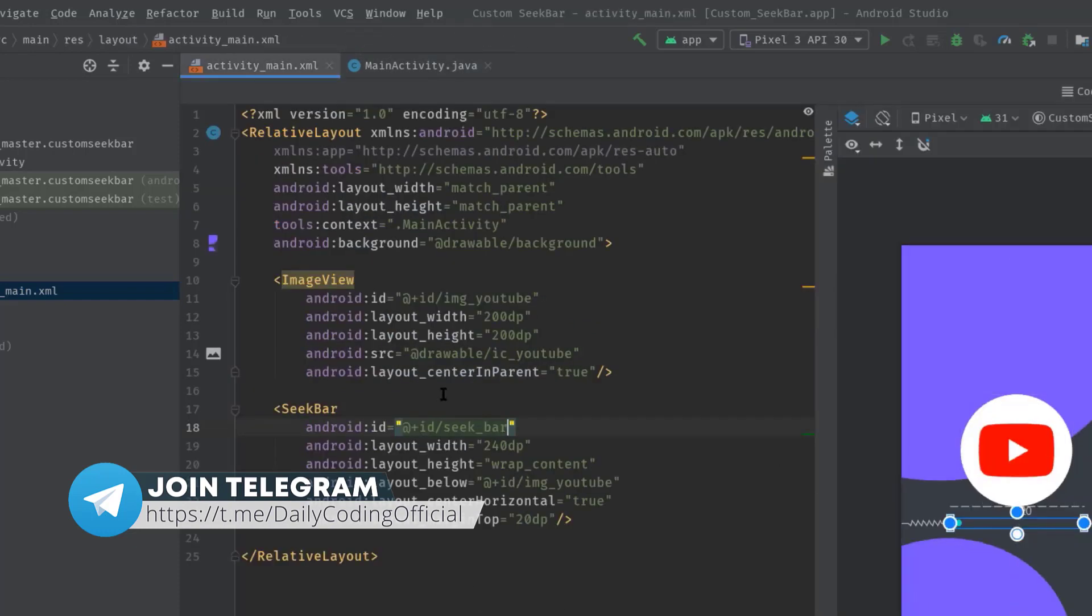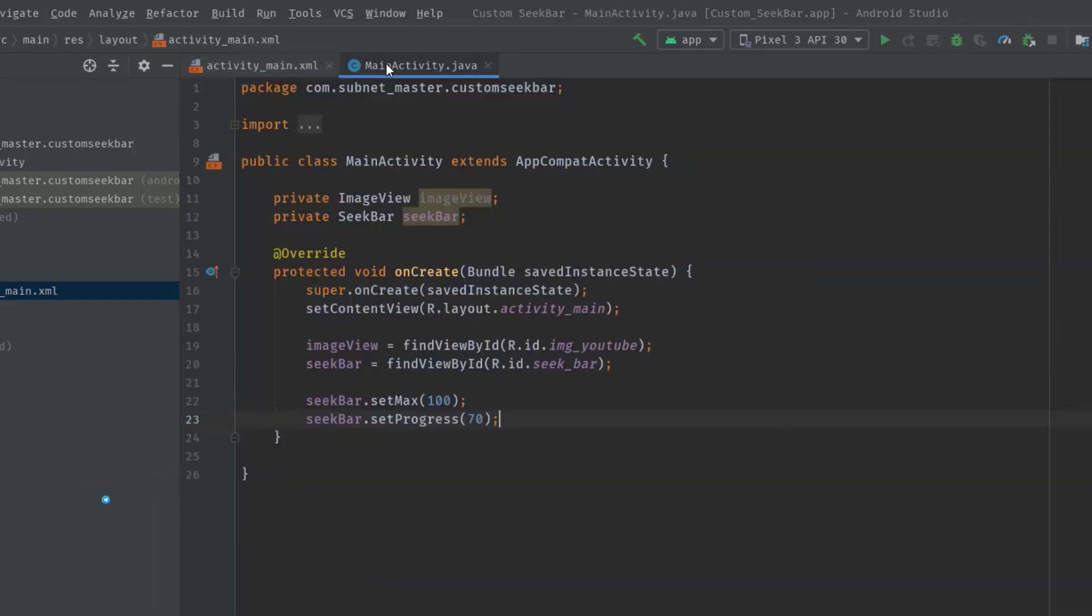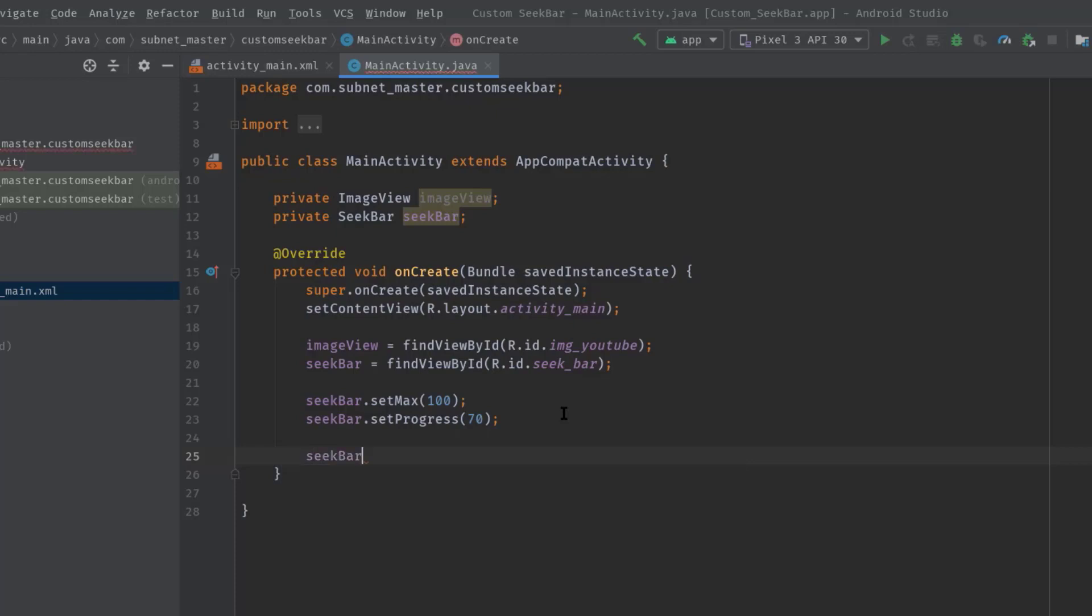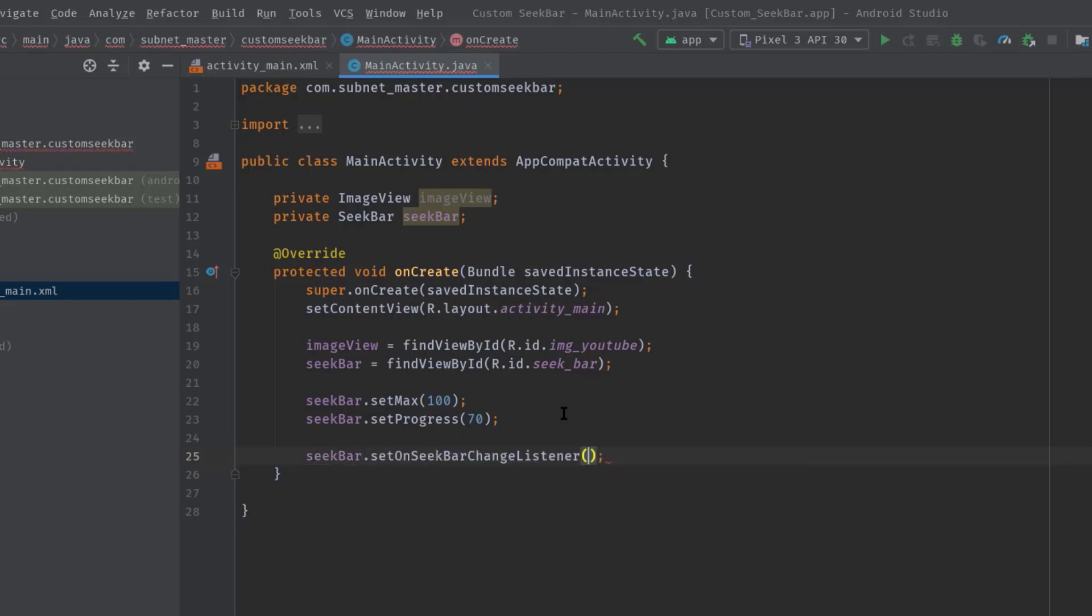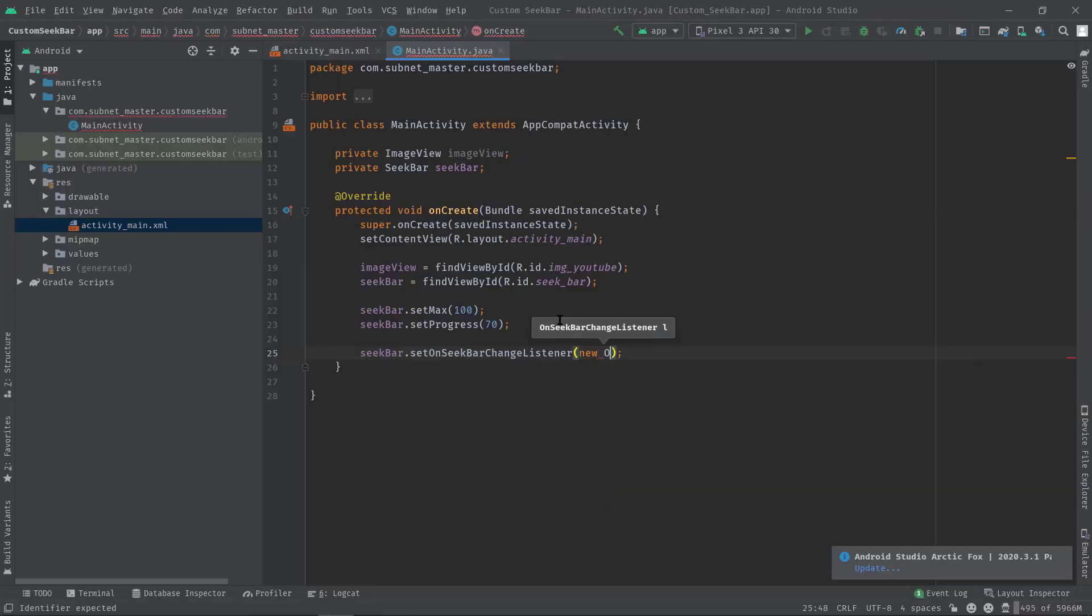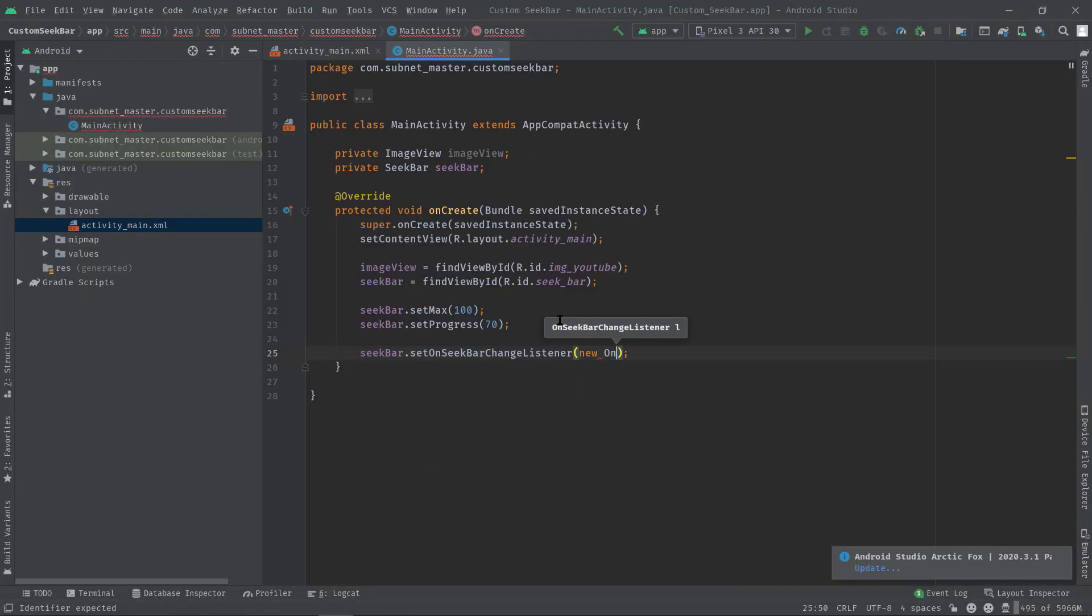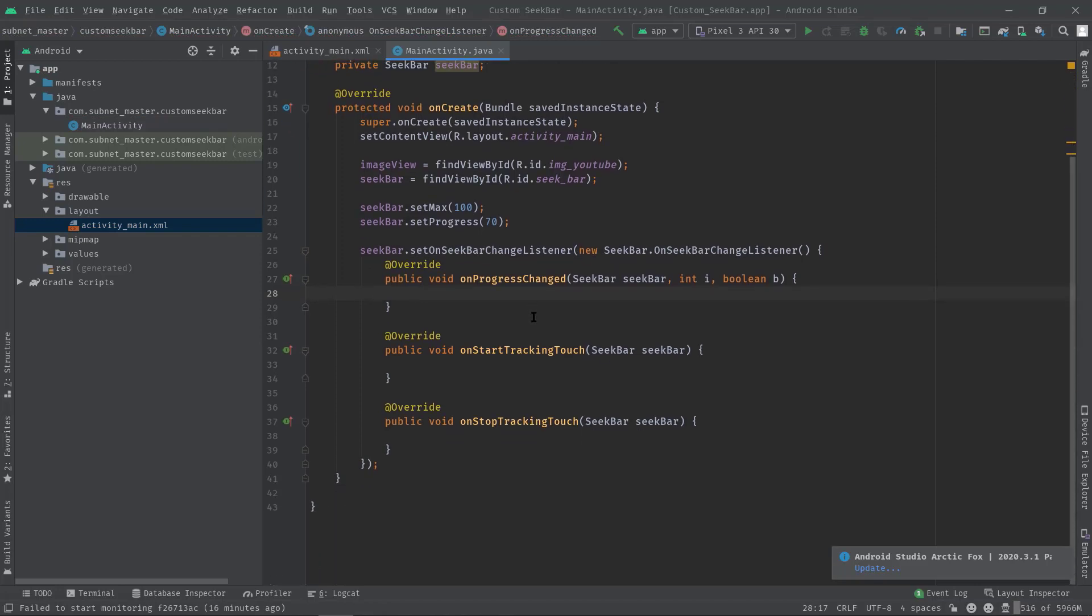Anyway, as we discussed in the beginning, using SeekBar we are actually going to change the opacity of this ImageView. For that we need to set up an interface along with our SeekBar, so seekBar.setOnSeekBarChangeListener, then new OnSeekBarChangeListener, hit tab, perfect.